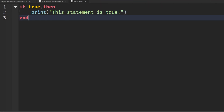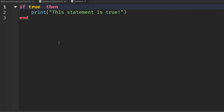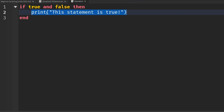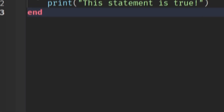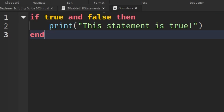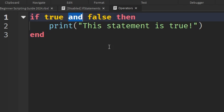The first logical operator is 'and'. On the right side of 'true', we hit space and write 'and' in all lowercase, then add a second conditional — let's say 'false'. This statement compares true and also compares false. For this conditional to be met, both the left and right conditionals need to be true. Because the left side is true but the right side is not, this statement won't run. If we play the game, we should see nothing in the output.